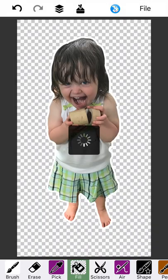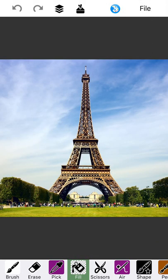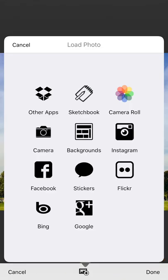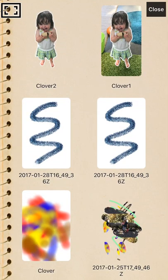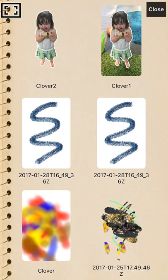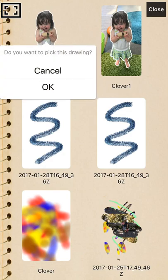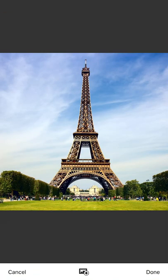So let's put Clover in front of the Eiffel Tower. You can do this pretty easily. Tap the layers button in the top there. And do insert foreground. I'm going to pick from my sketchbook. And I'm going to pick Clover too. The one with the transparency. There she is.